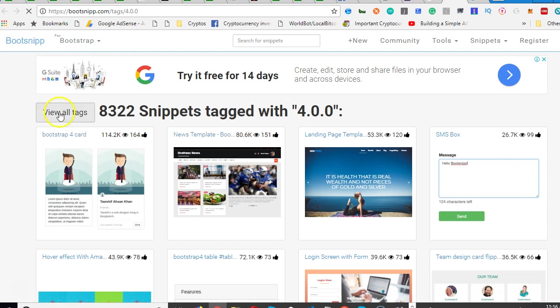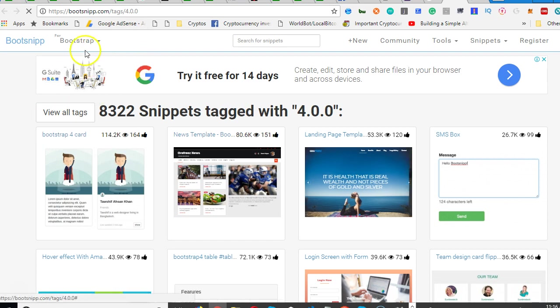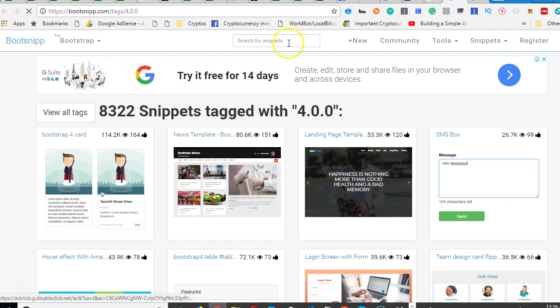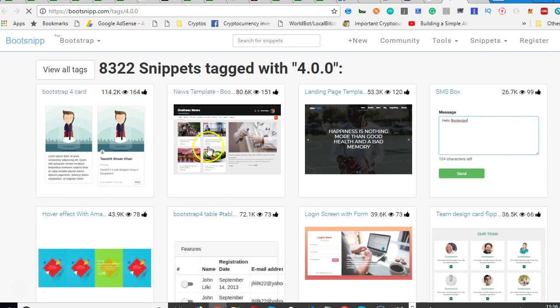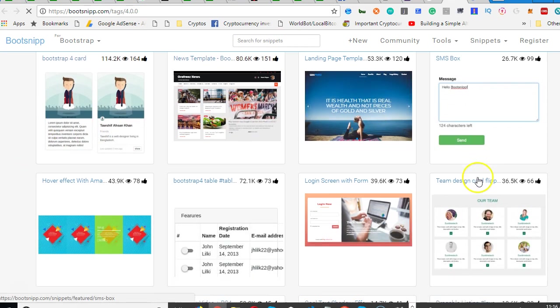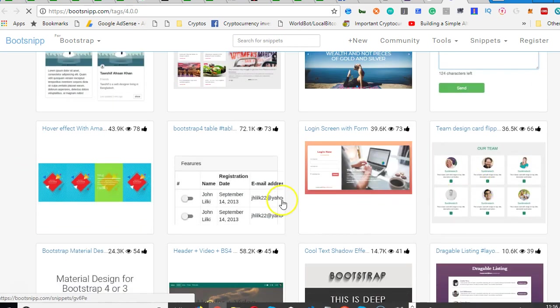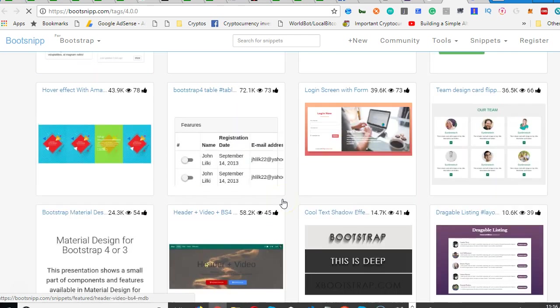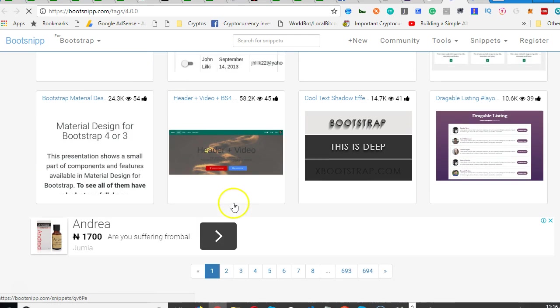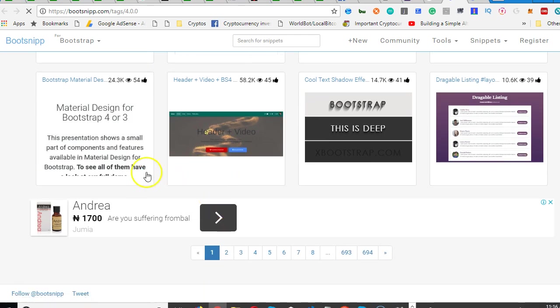If you go to bootsnip I get a lot of code from this bootsnip. You search for Bootstrap 4.0 and you can see a whole lot of codes. These are sample codes people have written - look at Bootstrap 4 table, these are sample table codes.